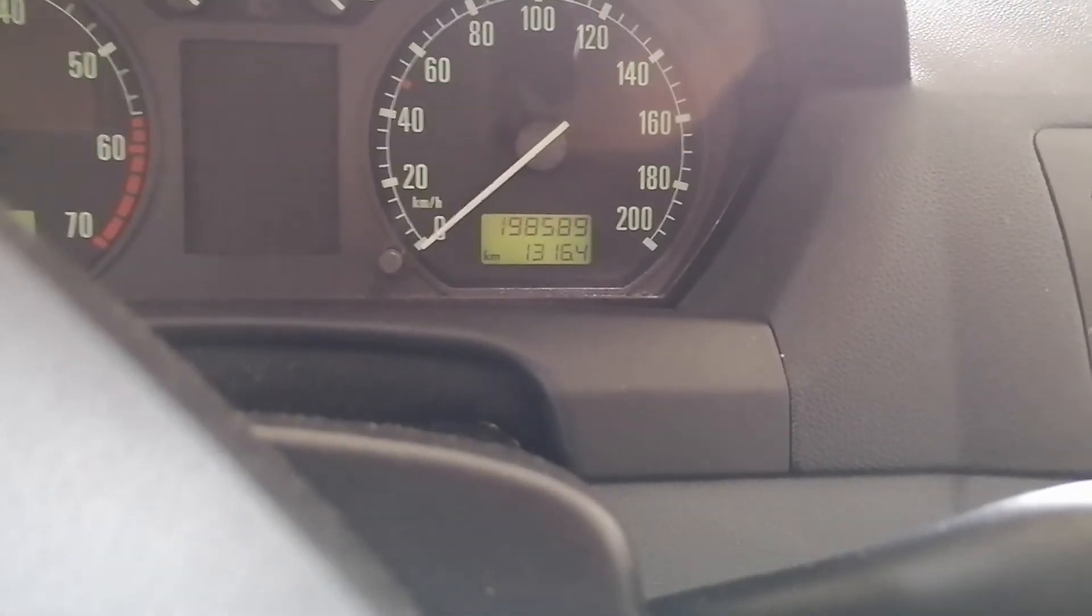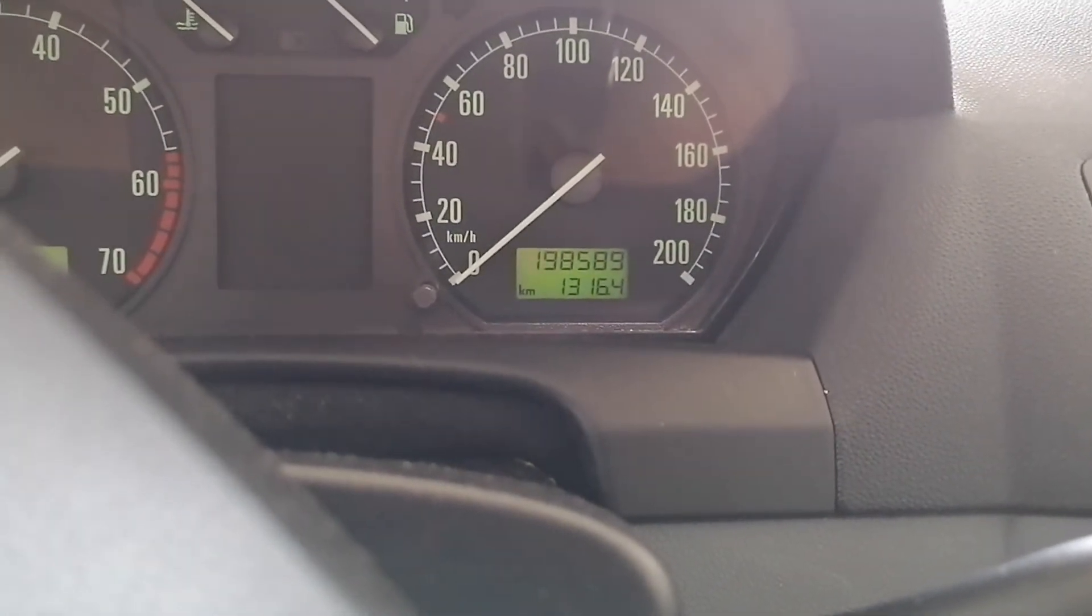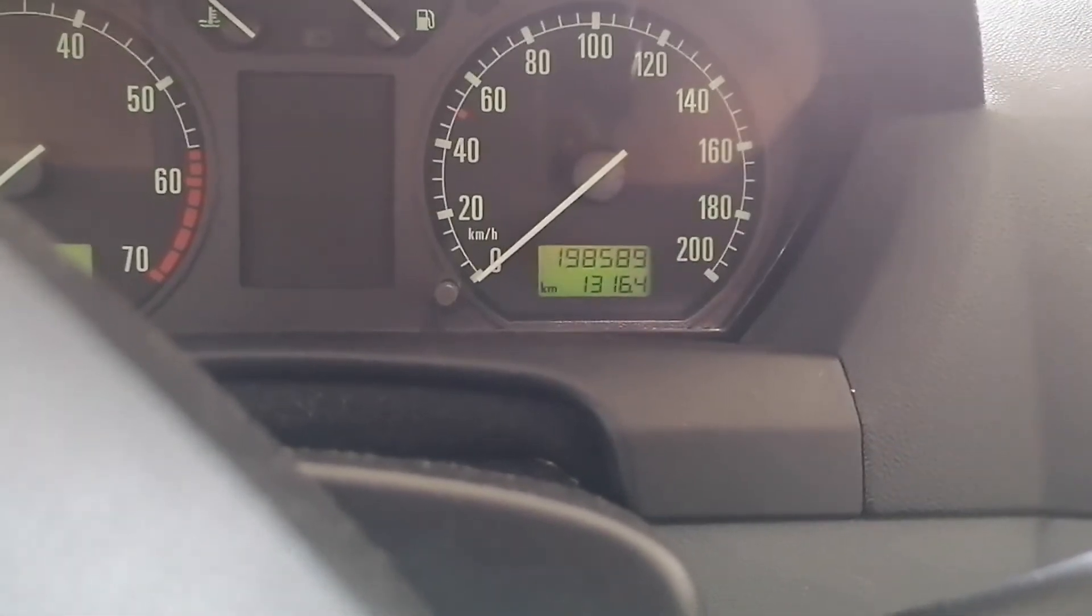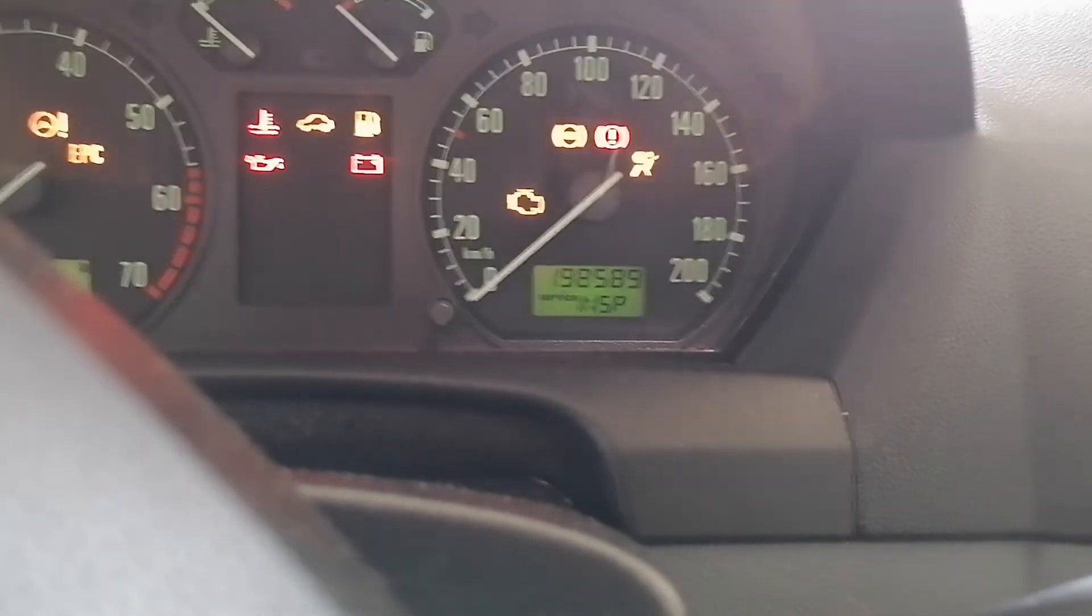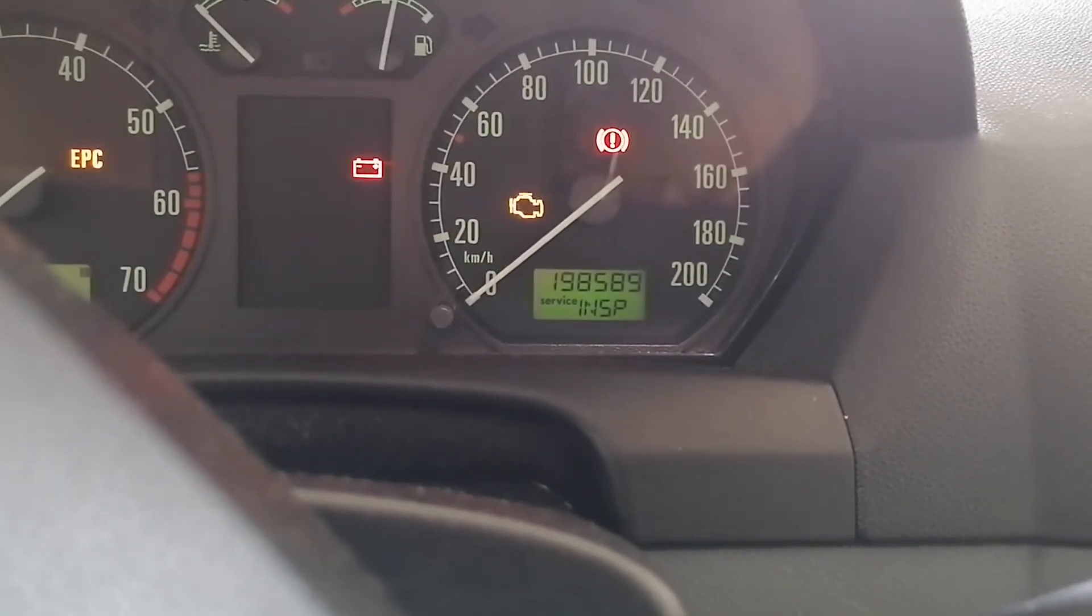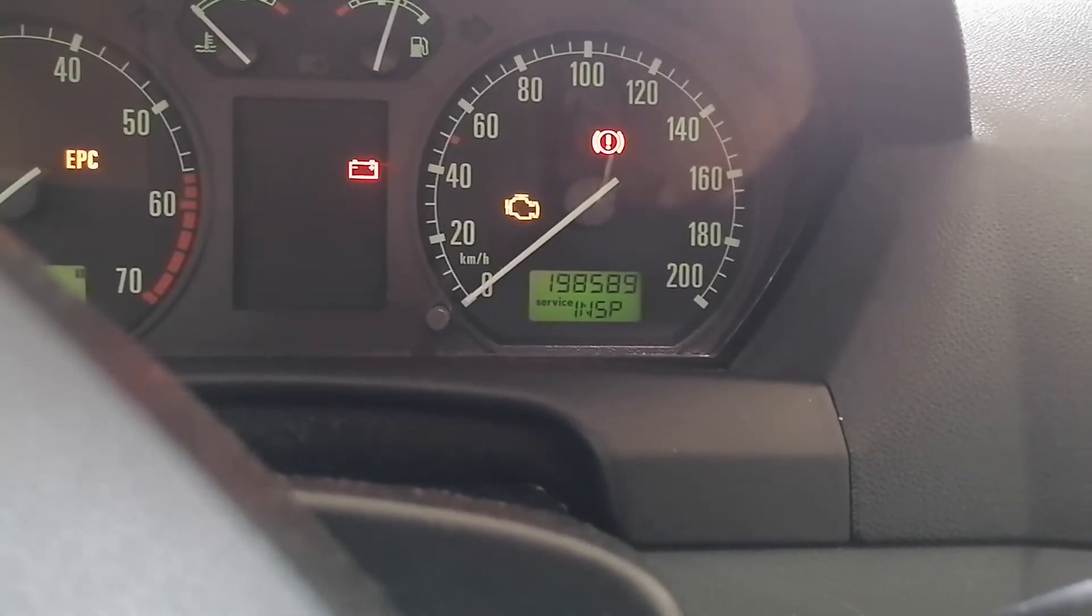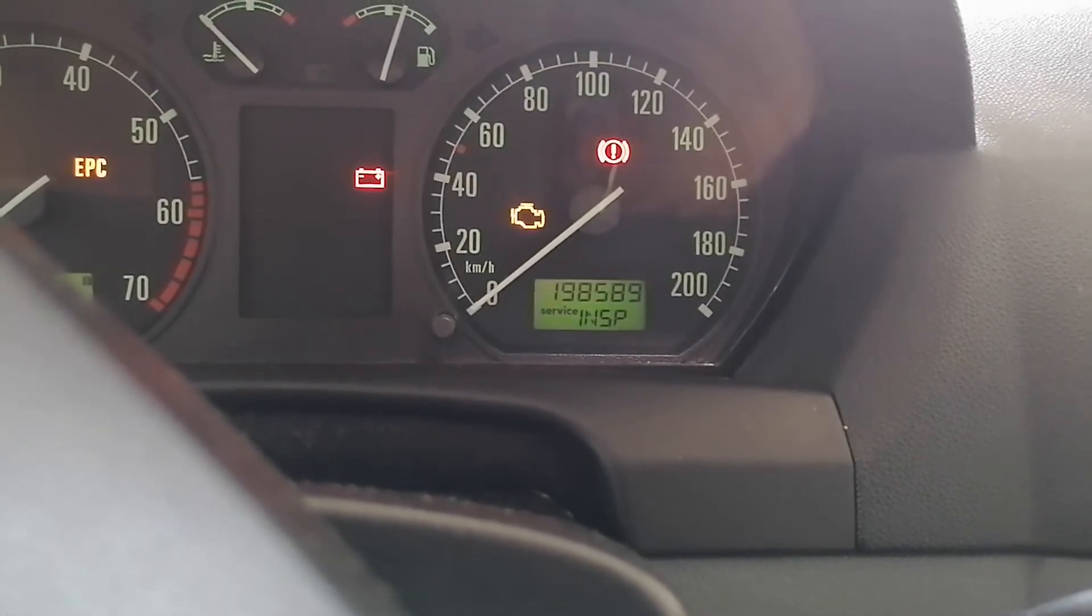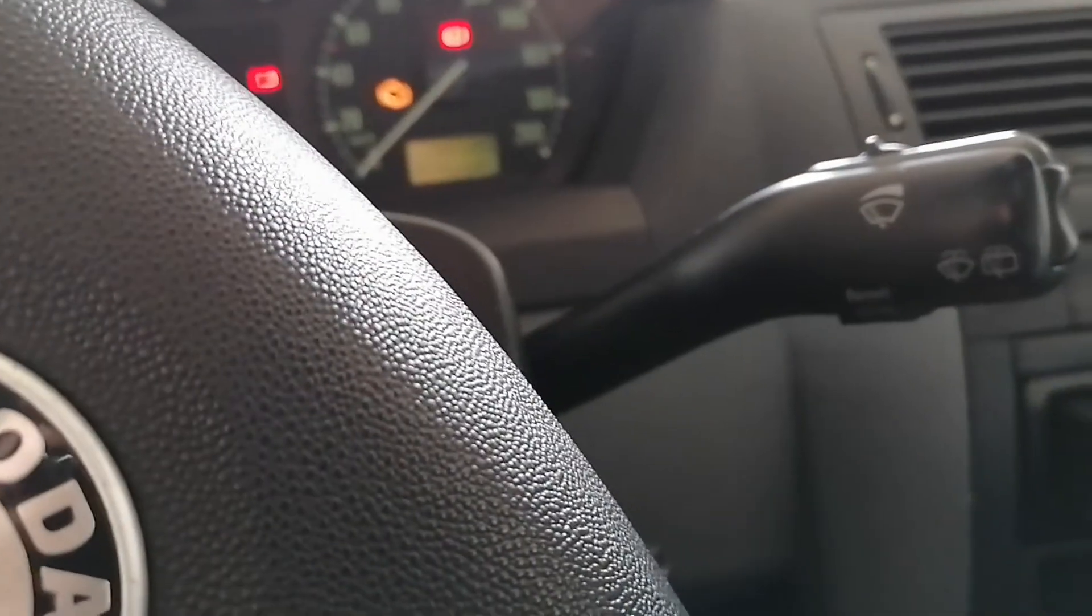Okay, so we changed the oil, the brakes, the rear brake drums, and the brake shoes. But now when we put the ignition on, we have a service inspection light. I know that I changed everything, so we will try to reset this by using VCDS. Let's see if we can do it.